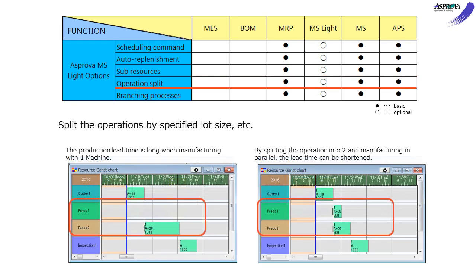The OPERATION SPLIT option splits operations specifying lot size. Specifying lot size in item or resource to split operations in order to assign them to several machines in parallel to shorten the lead time.